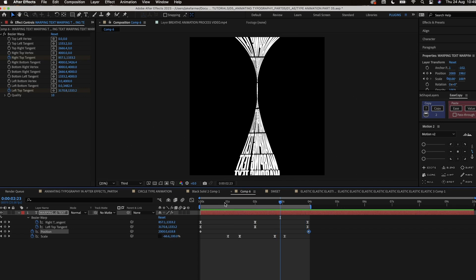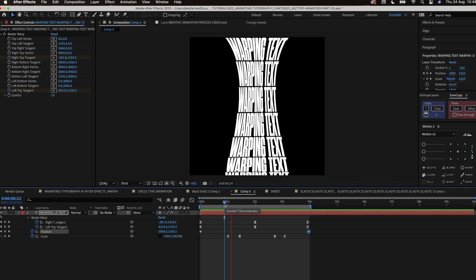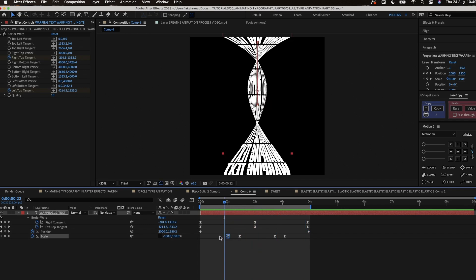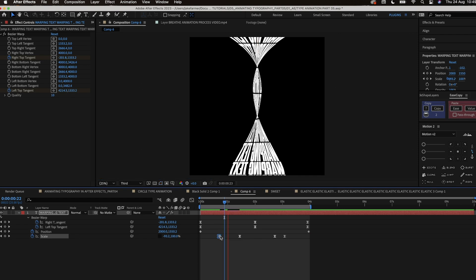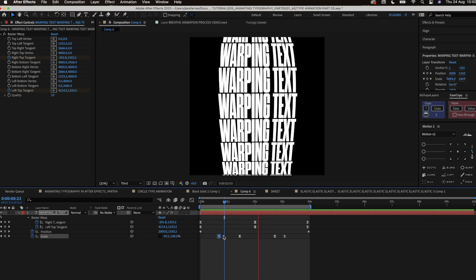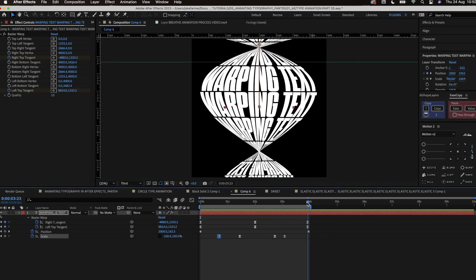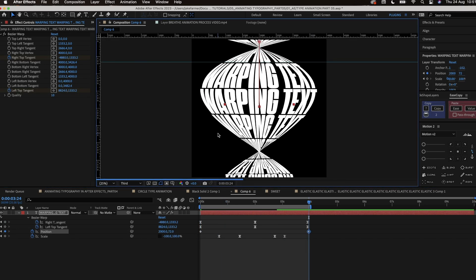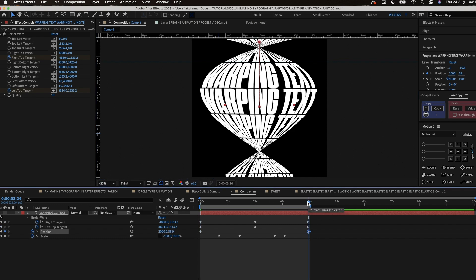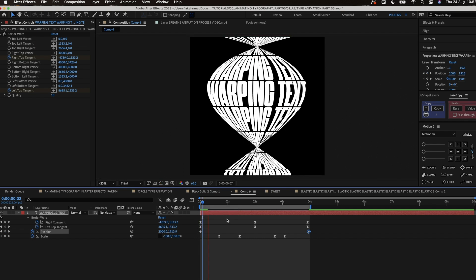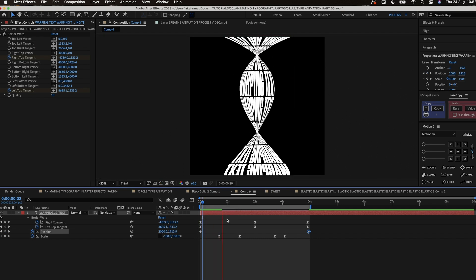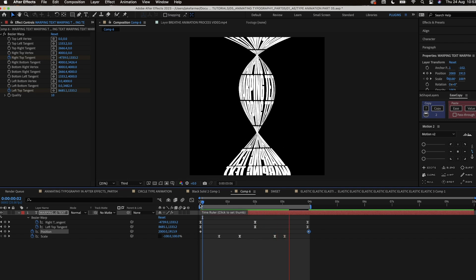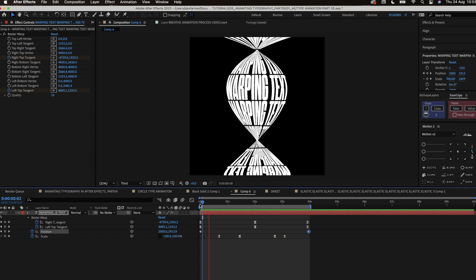So yeah that is the process of how I created this animation and I hope you were able to learn something from this. The Bezier warp effect isn't exactly an effect you're going to use every day but it's quite fun to use in certain situations like this because I just wanted to create a flowing animation and it ended up turning out really well so I wanted to share it with you. And yeah this is the end of the video and subscribe for more because there's definitely going to be more and yeah have a good day, peace.